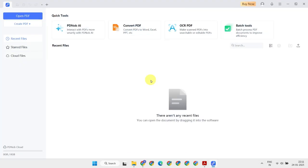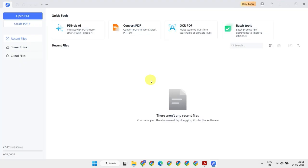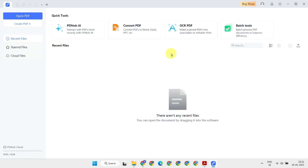Once installed, launch the application. The interface is clean and user-friendly. The homepage offers quick tools for specific operations. You can either use one of these tools directly or click the Open PDF option to navigate and open the PDF file you want to work on.